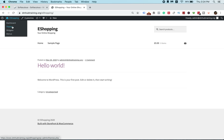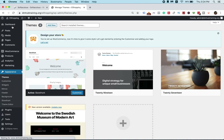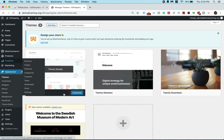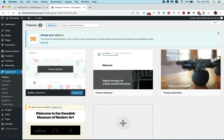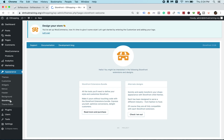The site is still showing a sample page — there's not much there yet. That's why we need to go back to the theme and install the demo data. Let's click on Storefront to find where the demo is.